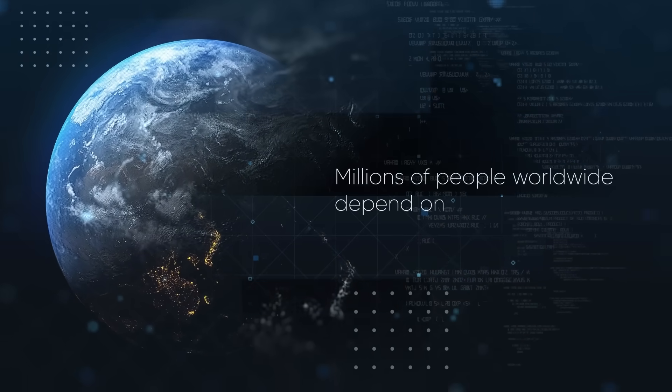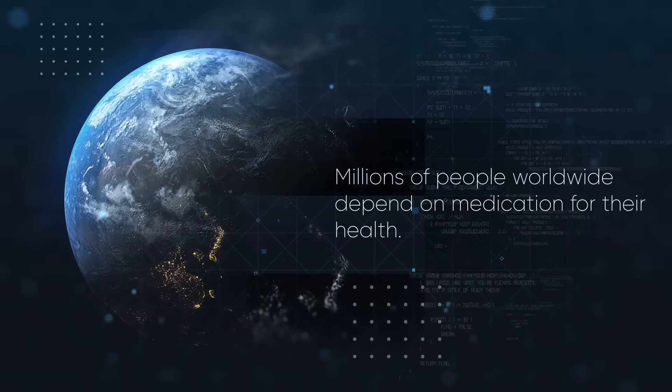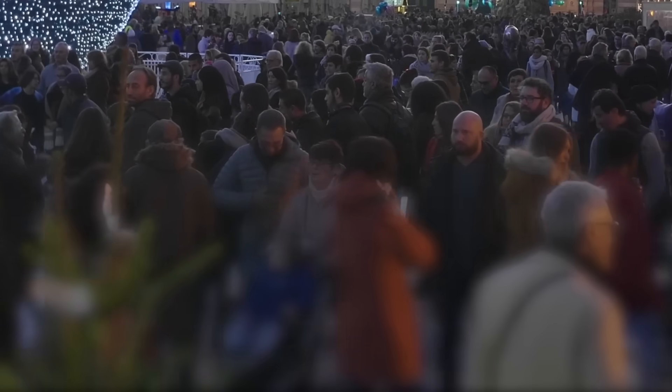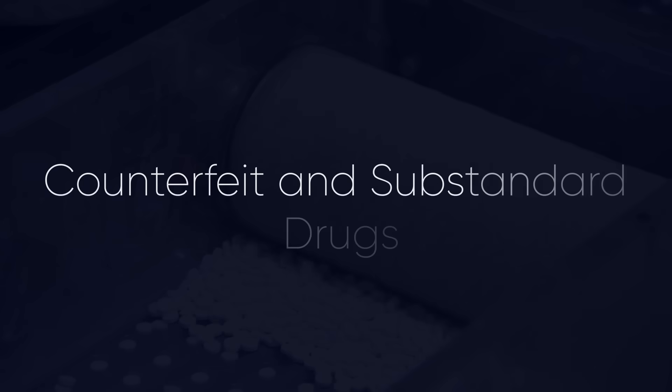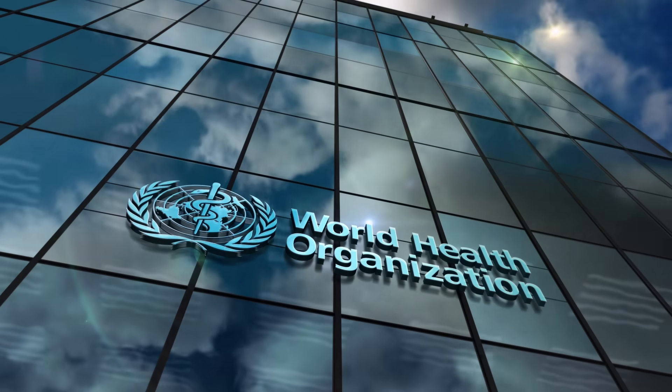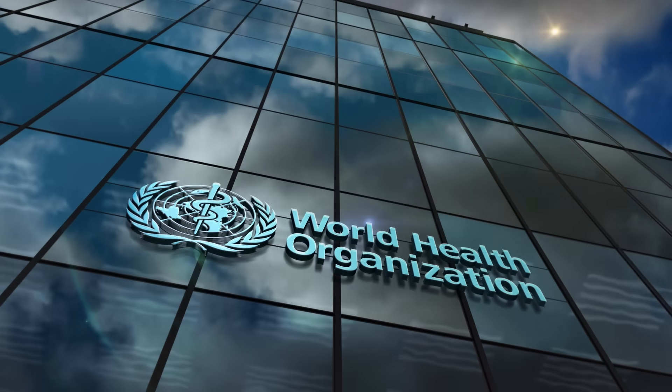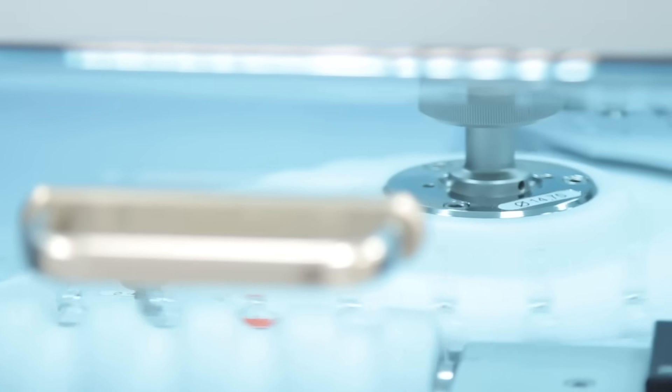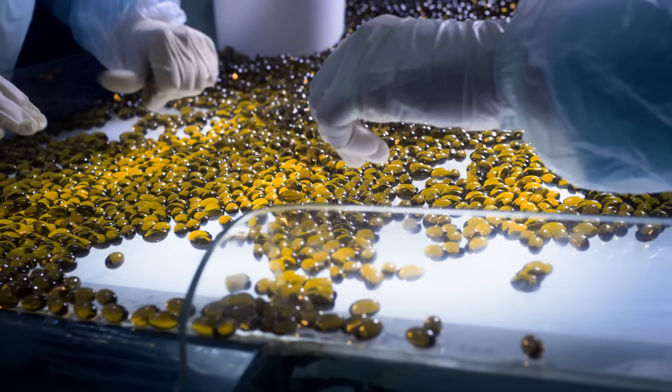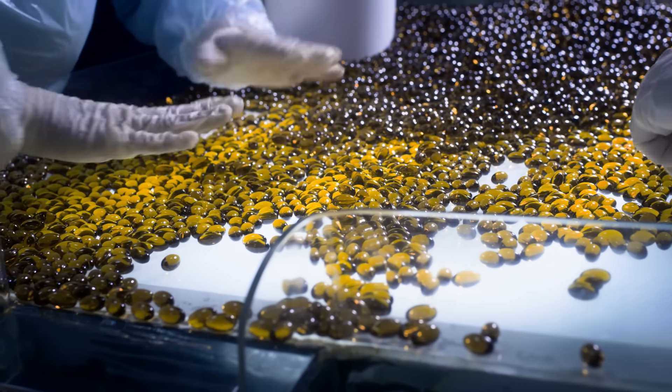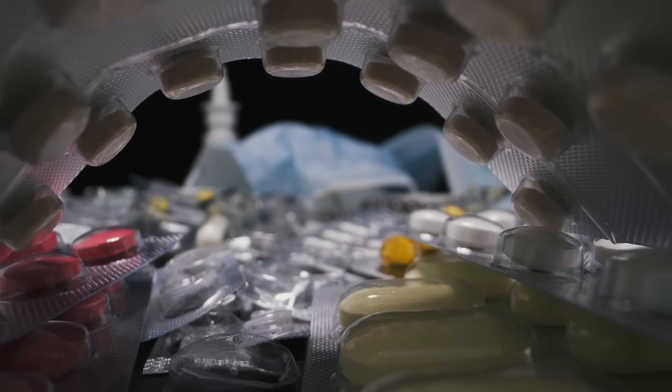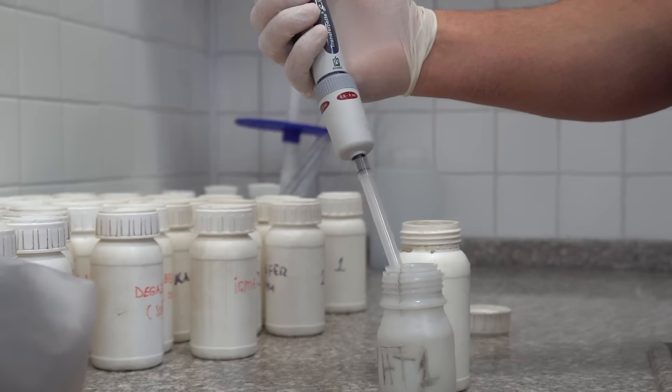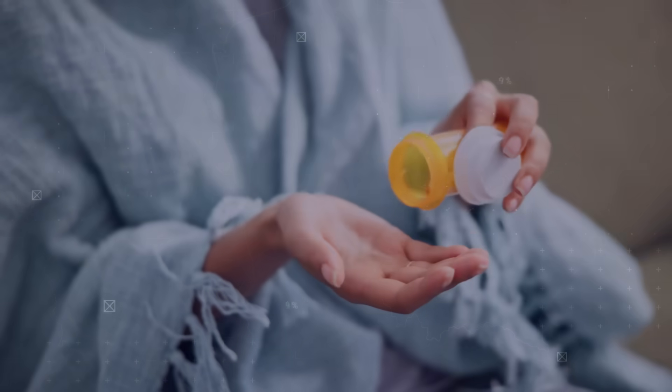Millions of people worldwide depend on medication for their health. However, lurking in the shadows is a dangerous threat: counterfeit and substandard drugs. According to new research from the World Health Organization, one in ten medical products circulating in low- and middle-income countries are either substandard or counterfeit. Counterfeit medicines claim the lives of over one million people annually and cause harm to many more.